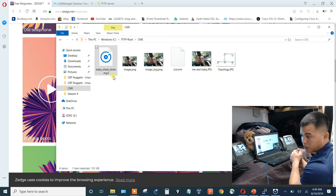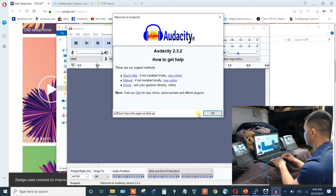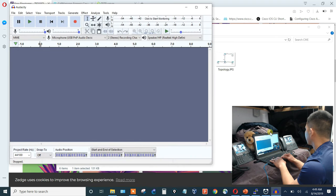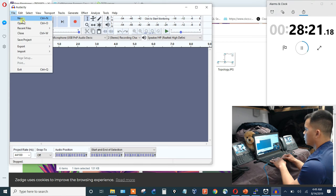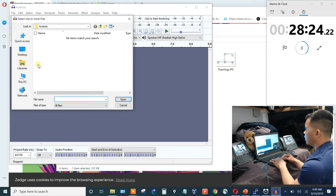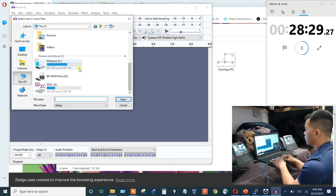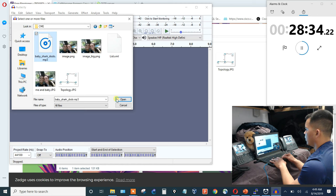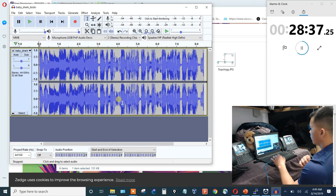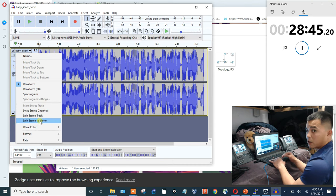In Audacity, open the Baby Shark file from the TFTP root CME folder. It's about eight and a half to nine seconds long. Since there's a left and right channel, split the stereo track into mono. Get one of those tracks and change the project sample rate to 8,000 Hz.